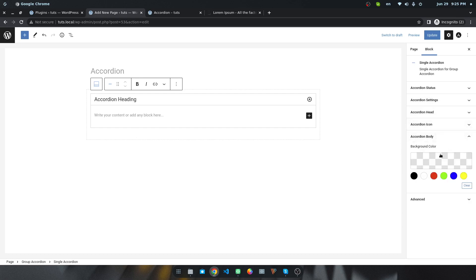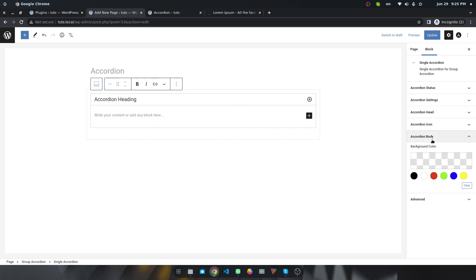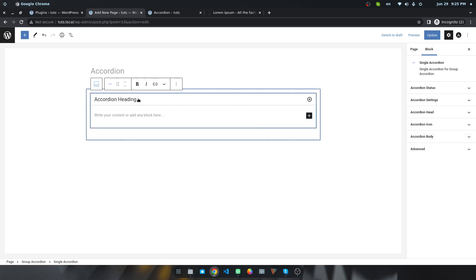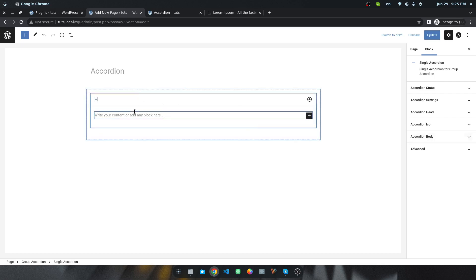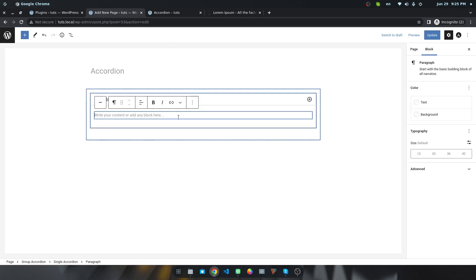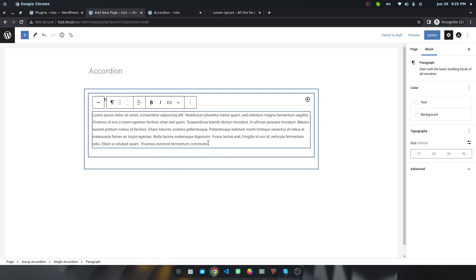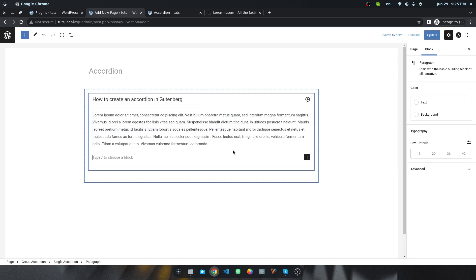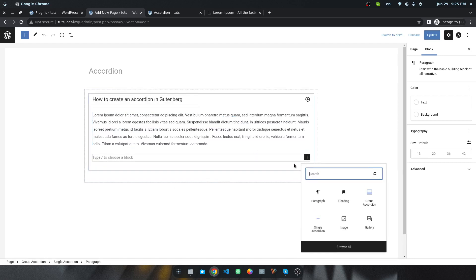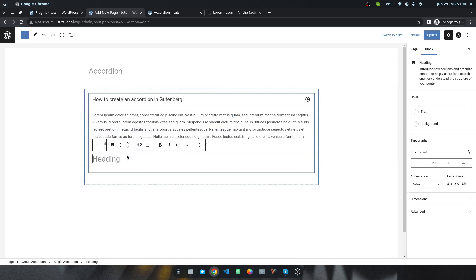You can change the background color also of this body content. Suppose I want to keep a title: how to create. I want to add some content. You can use any icons or blocks inside this segment. Suppose you want to add a heading - you can simply use heading.